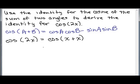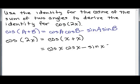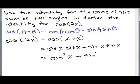Now we can use this identity, replacing both A and B with x. That gives us cosine x times cosine x, minus sine x times sine x. Cosine x times cosine x is cosine squared x, and sine x times sine x is sine squared x.